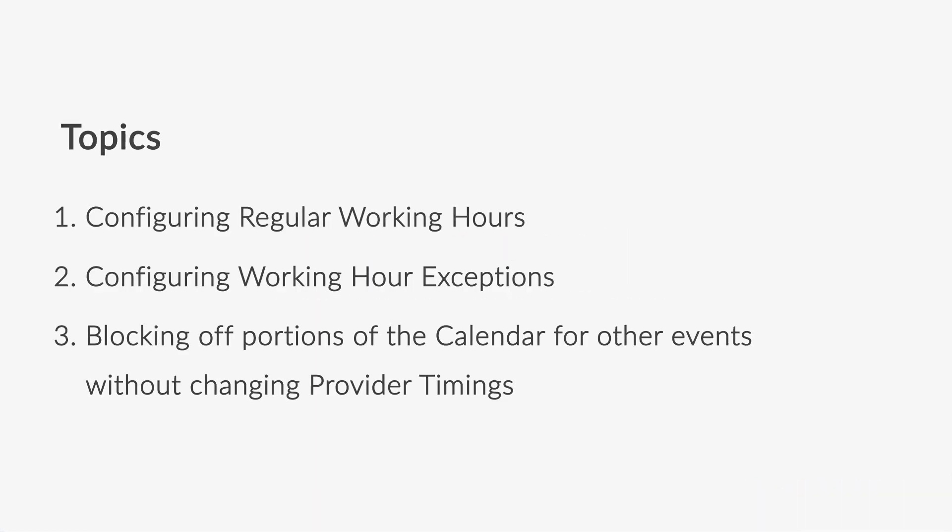Topics covered include how to configure regular working hours, how to configure working hour exceptions, and how to block off portions of the calendar for other events without changing provider timings.